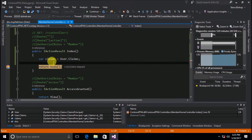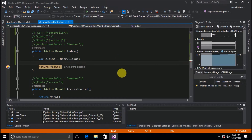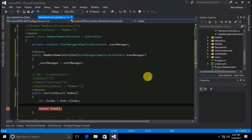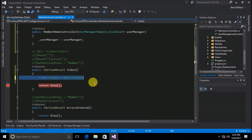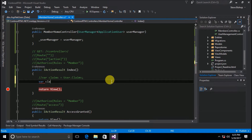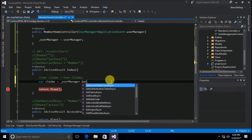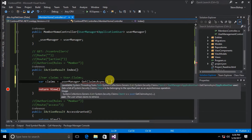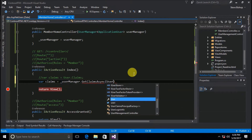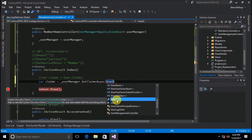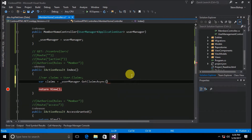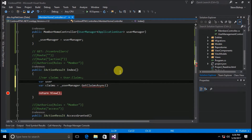Now that we've seen what the claims look like on the user property, let's see what we can do with the UserManager we injected. I'll comment out our current claims variable and declare another one using UserManager.GetClaimsAsync. That method requires an ApplicationUser — unfortunately the user property on the controller base is a ClaimsPrincipal, not an ApplicationUser. So I need to get the user out of the database directly or use the UserManager.